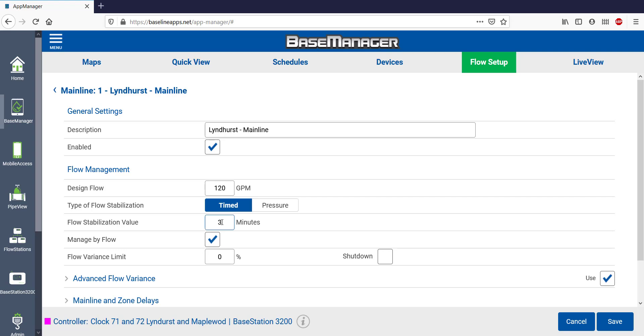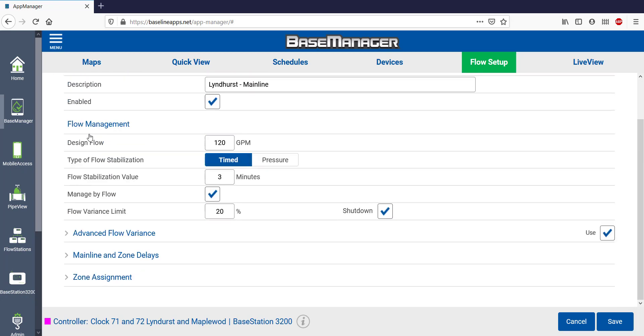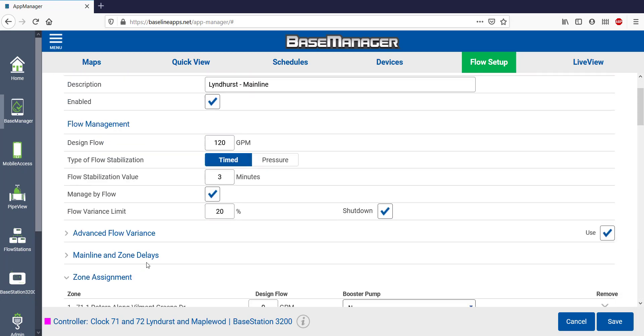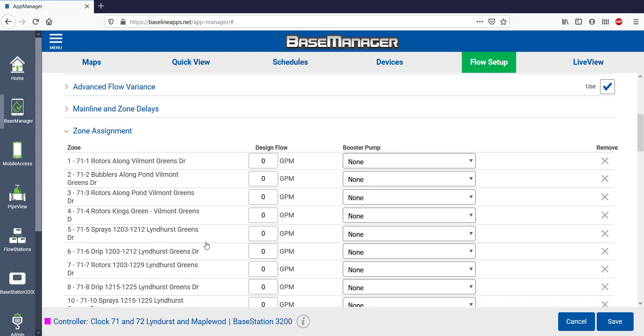I can change the flow stabilization time and allow additional time for my pipe fill before taking readings. I can adjust my flow variance limit or use advanced flow variance, which gives me more range.